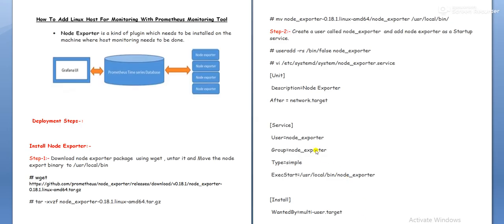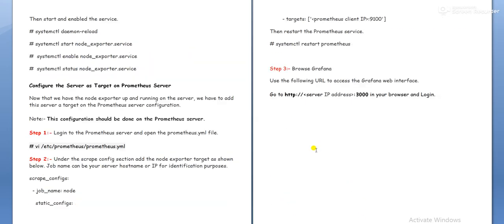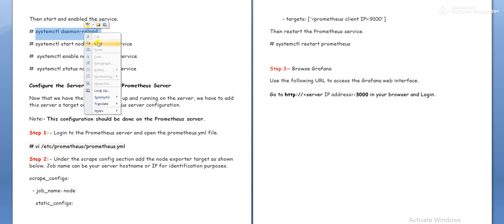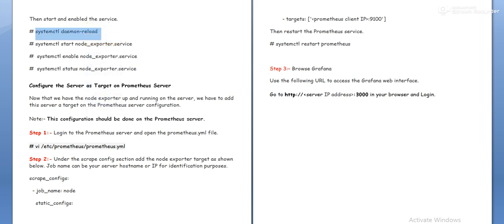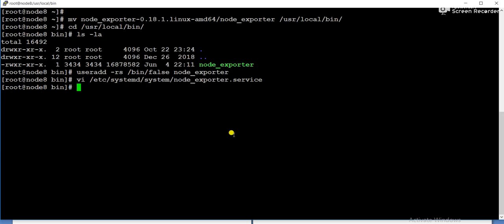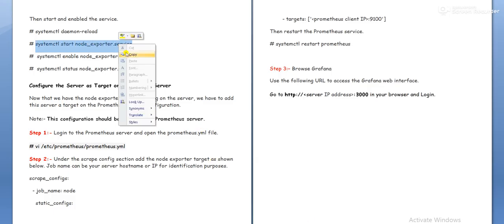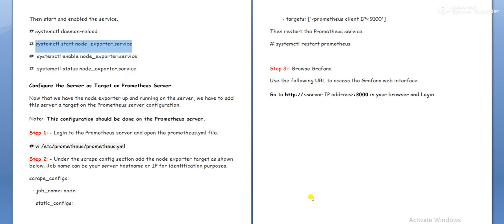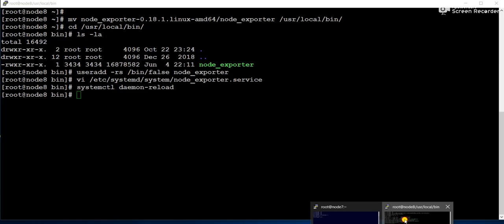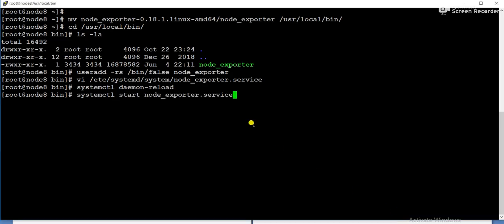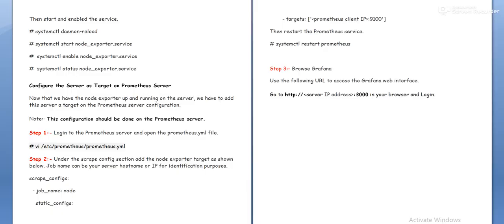After that, we need to reload the daemon. Systemctl daemon reload. Now we need to start the node exporter service. Started.